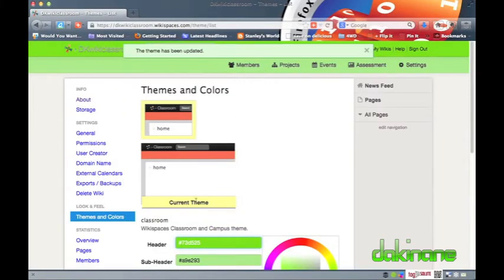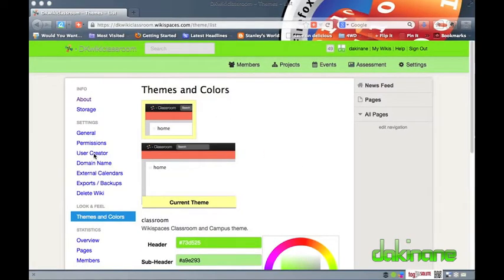To change the color of each element I have to click the individual color bar to the left of the wheel. Once I'm happy with my new theme, I press the apply button.